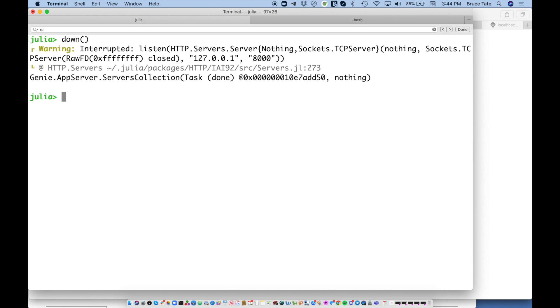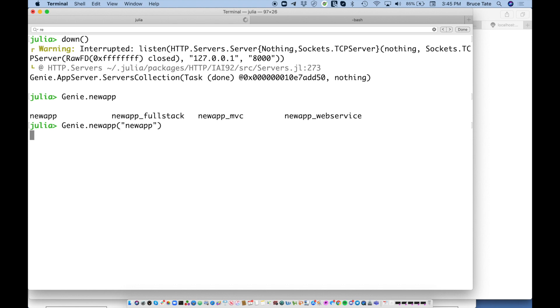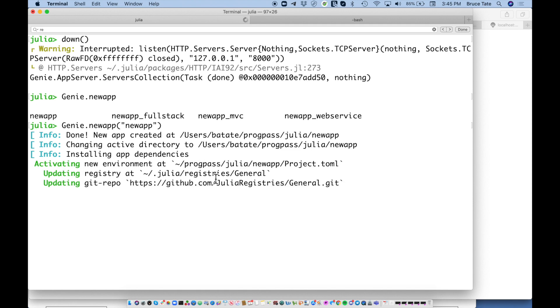Now I'm going to fire off an application generator. I'm going to say Genie, then new app. Press tab an extra time so you can see there's four versions of this thing. We only want to use the shorthand version, but there's a couple of nice ones for model-view-controller applications, full stack, or even a web service. Let's say new app. This is going to crunch for a bit, building a directory structure that gives us the things we need. You can see it's already changing directories, generating a project, adding some dependencies, and starting the web server.